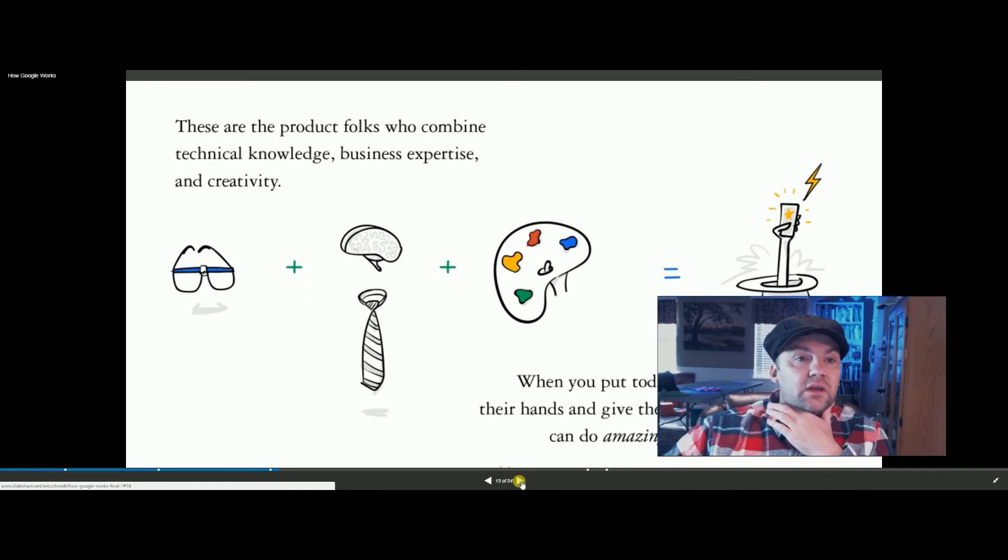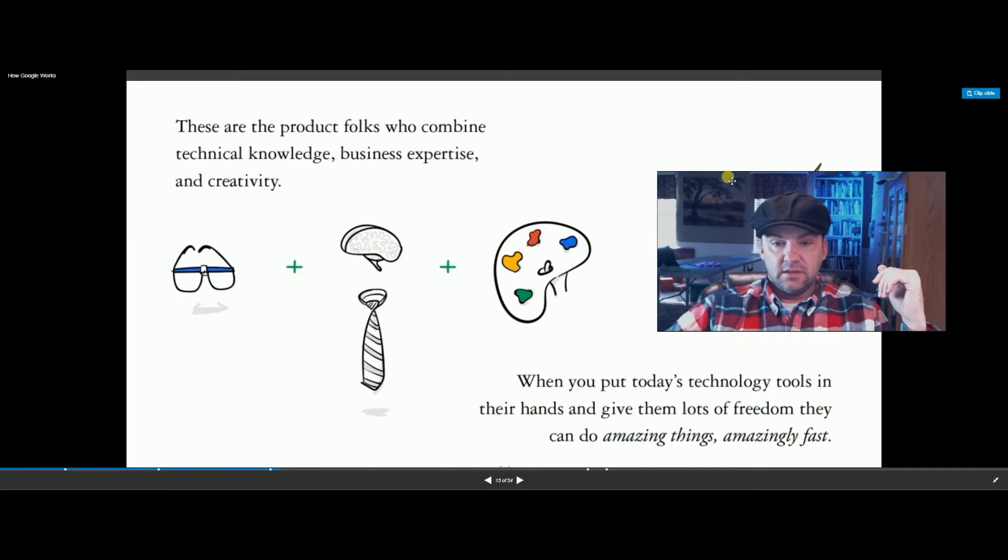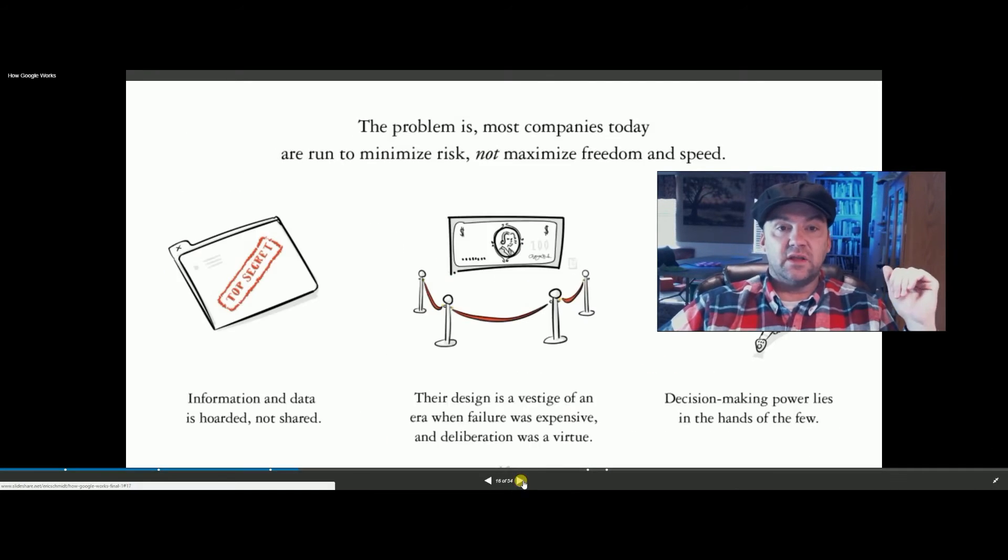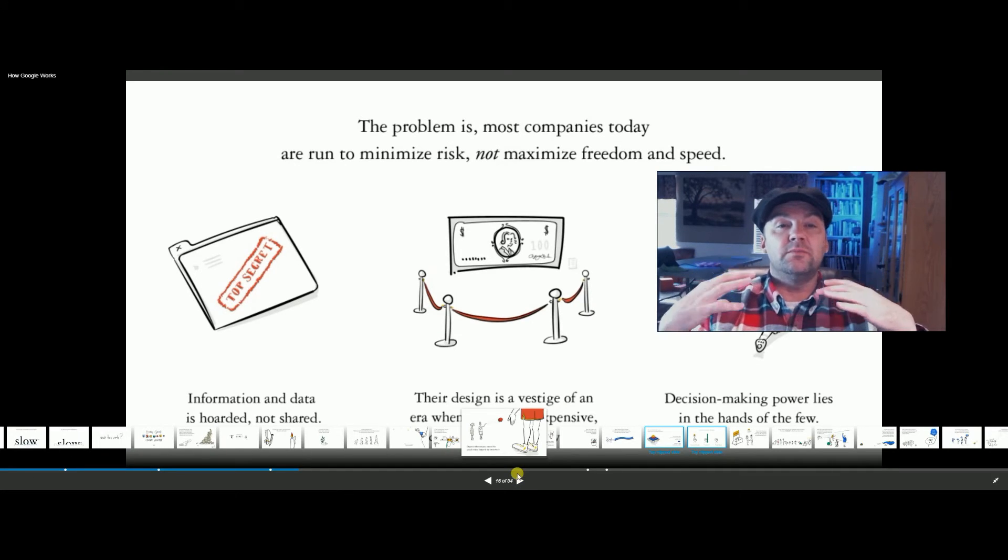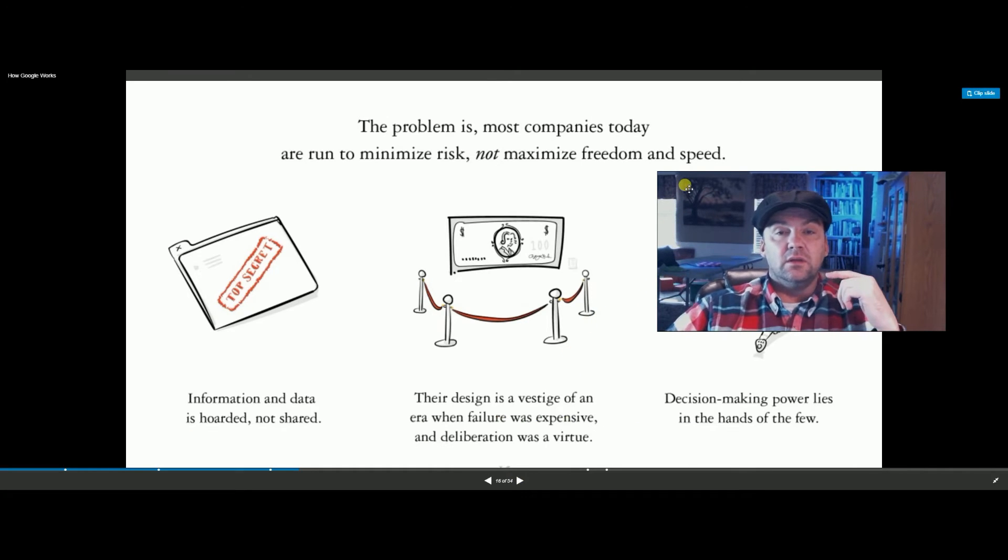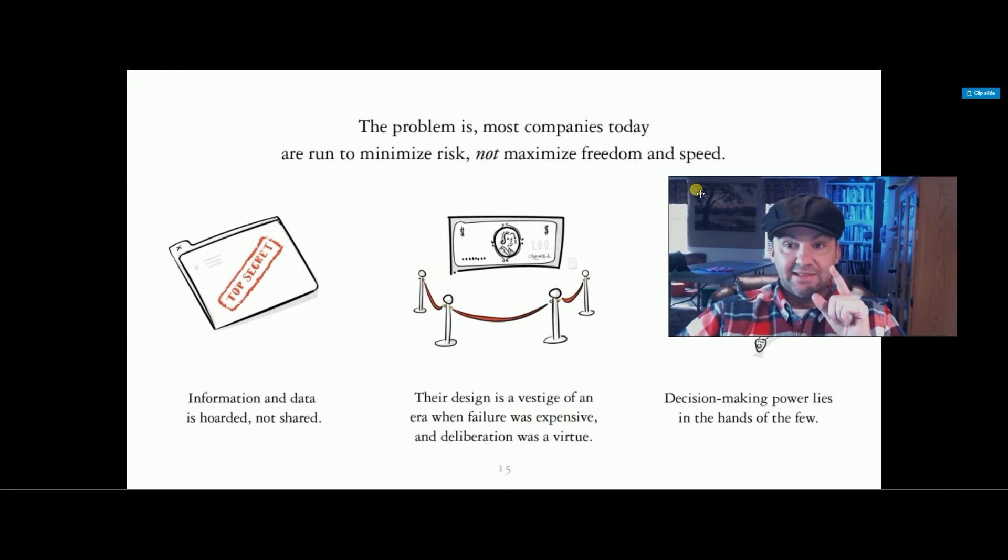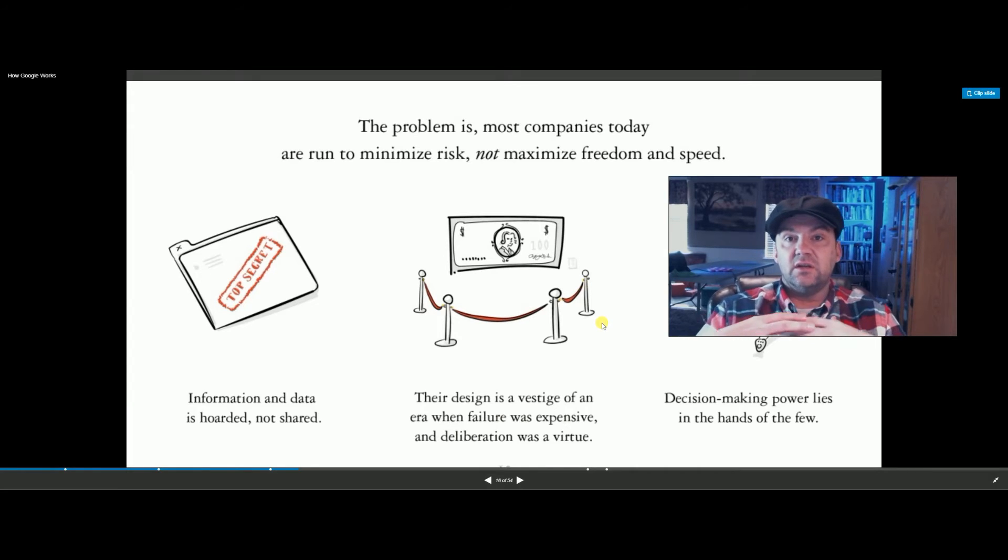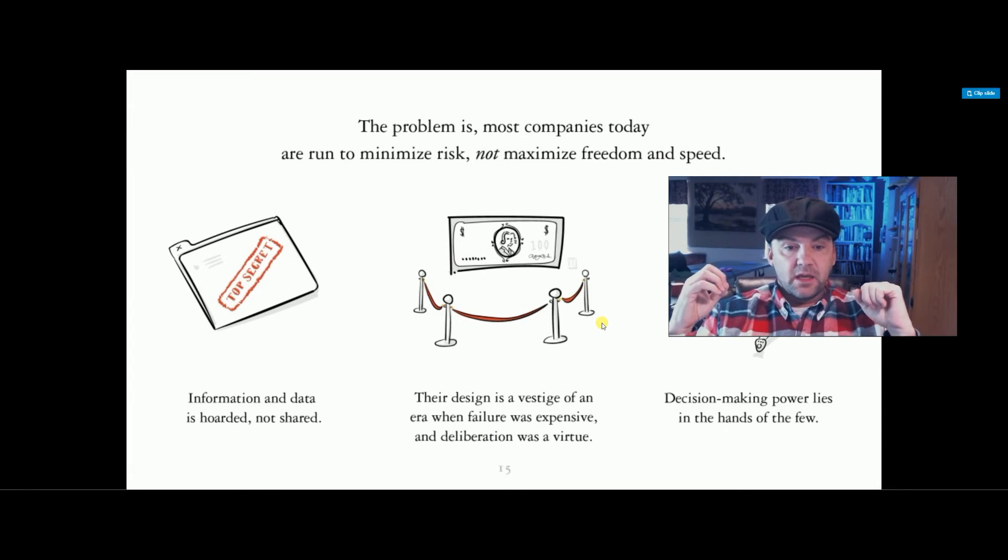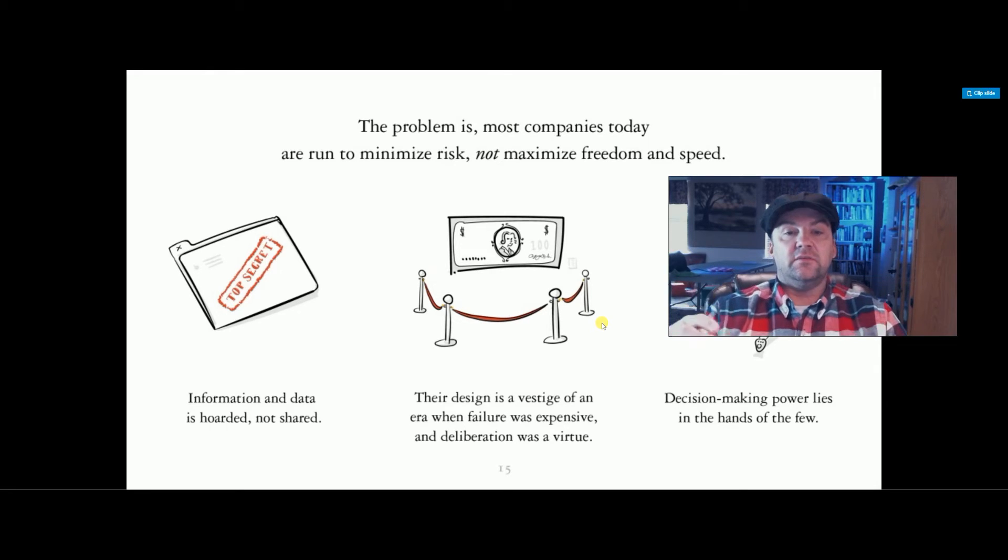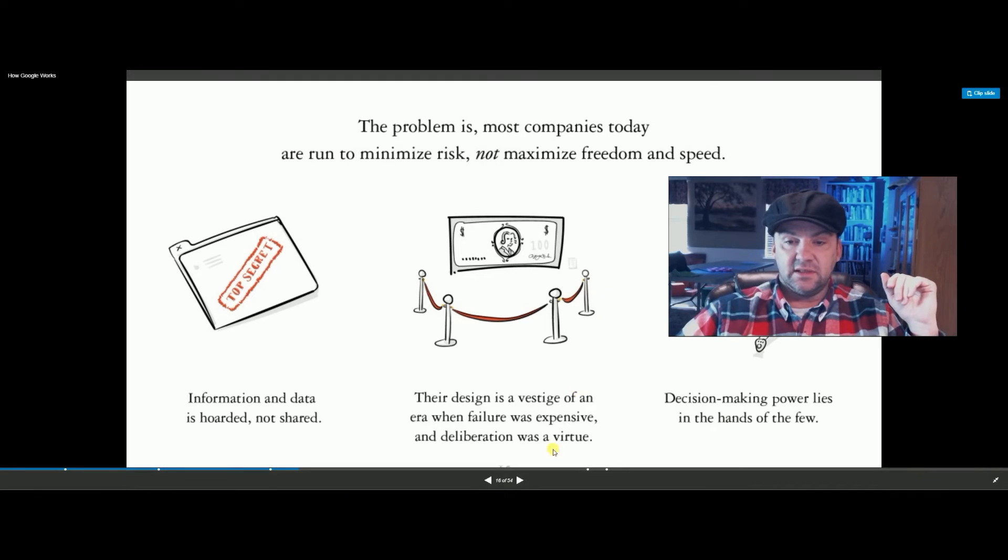These are the product folks who combine technical knowledge, business, and they can do amazing things and amazingly fast. I'm thinking of rapid application development. Most companies today, though, are dinosaurs. They're designed to minimize risk, not for speed. So if you're a smart, creative person, you may not fit into this new model yet. Information data is hoarded and not shared. Most companies are stuck in their little departments. This is an era of failure in design from a long time ago where it used to work, but it doesn't anymore.